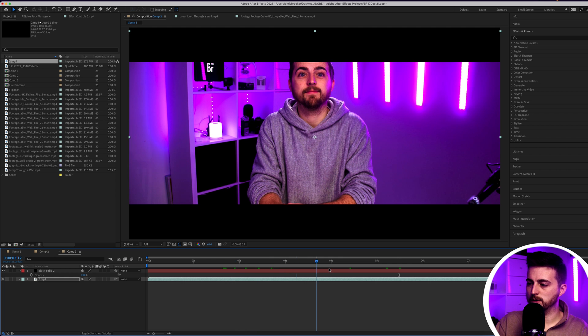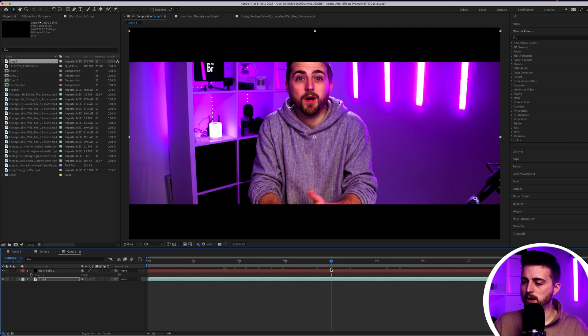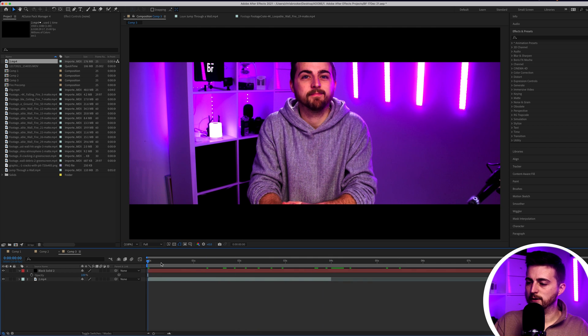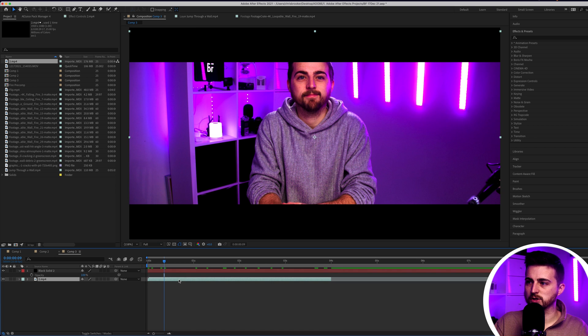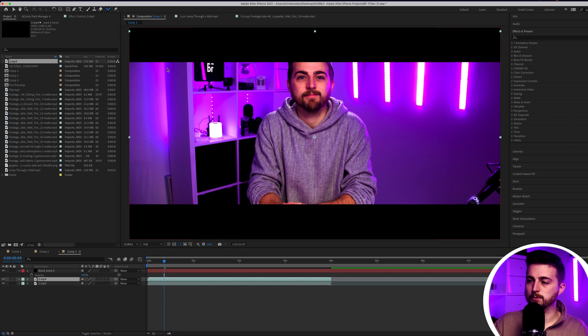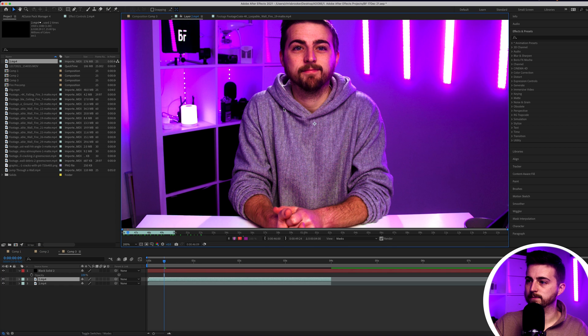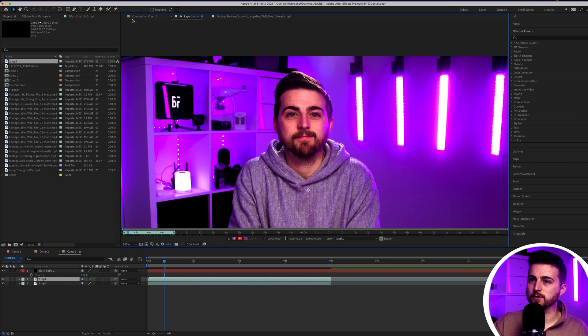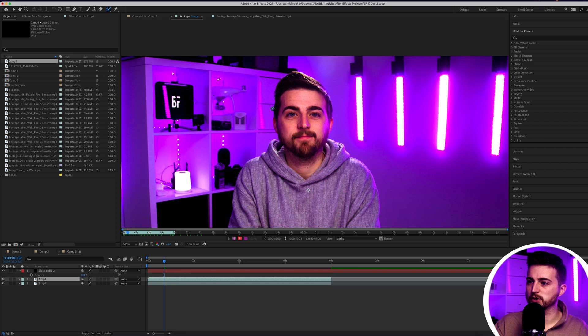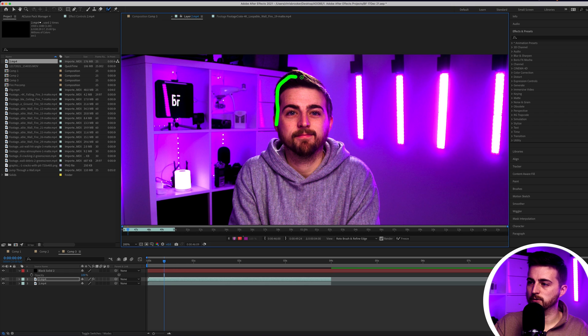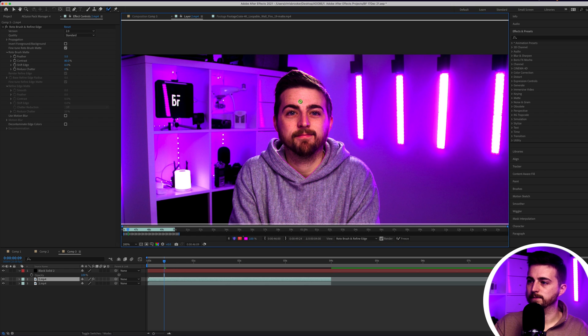To do that, we are just going to only focus on the first four seconds, so get rid of those last few seconds. Then I'm going to make a copy of this. On this top layer, we'll go to the roto brush. I'm just going to select the roto brush again and draw a mask around the top of myself.